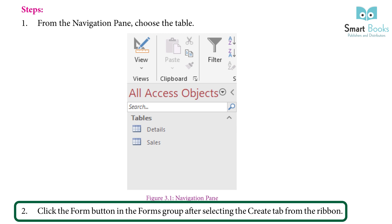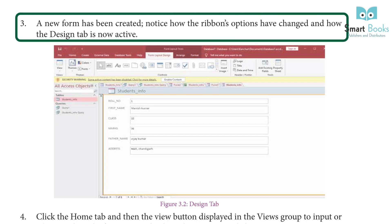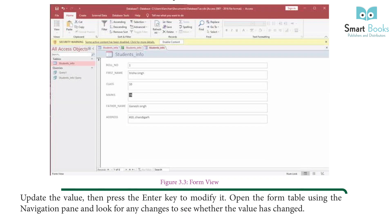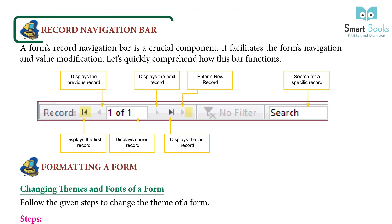Step 3: A new form has been created. Notice how the ribbon's options have changed and how the Design tab is now active. Step 4: Click the Home tab and then the View button in the Views group. To input or edit records in the form, go to the drop-down menu and choose Form View. Update the value and press the Enter key to modify it. Open the form table using the navigation pane to verify any changes.